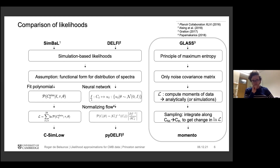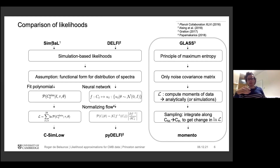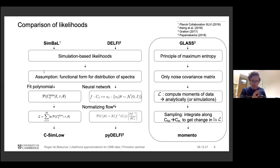We're comparing two sets of likelihoods. The simulation-based likelihood assumes some functional form for the distribution of spectra and fits it. In the most basic case, called SimLow — developed by the Planck collaboration — they assume these spectra follow a polynomial. You fit the polynomial to your simulations, or to the power spectra of your simulations, and then evaluate it at the data, giving you the likelihood. This is a basic concept of simulation-based inference.